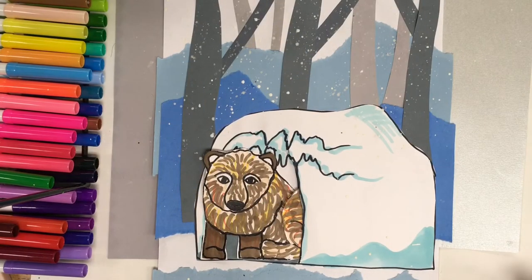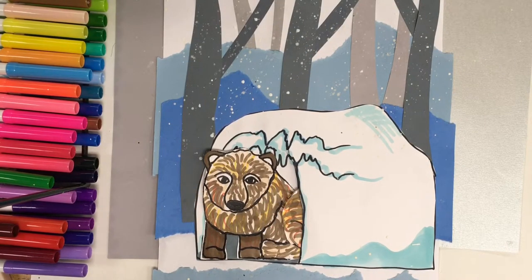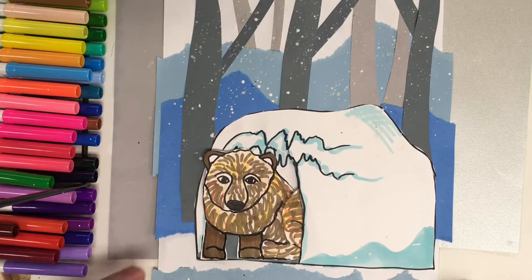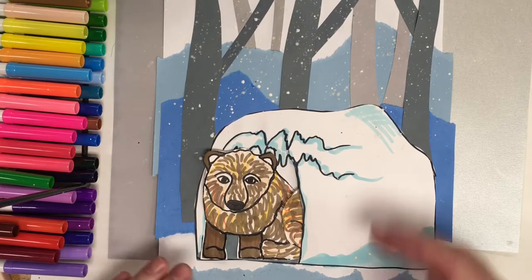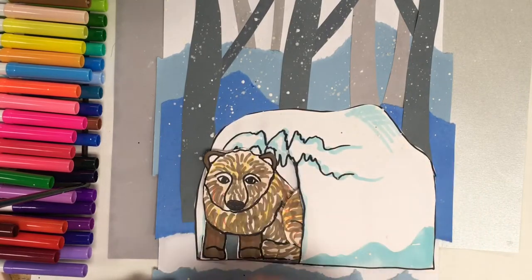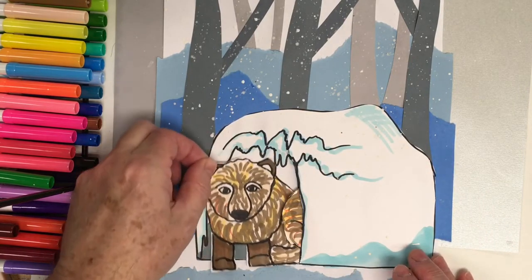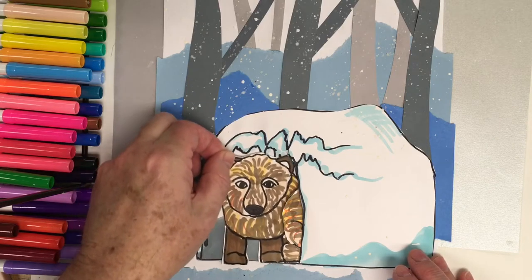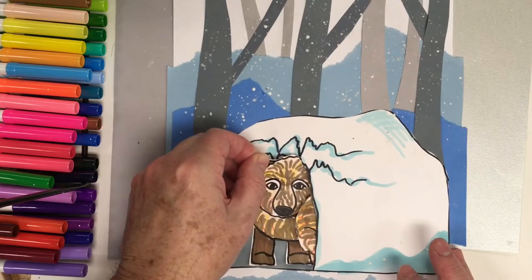Welcome to the Art Lady channel. Today, I'm going to show you how to make a winter landscape and we have a little cave here with some bears that are actually going in to hibernate for the winter.